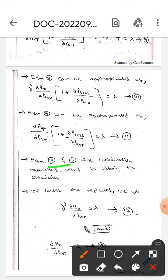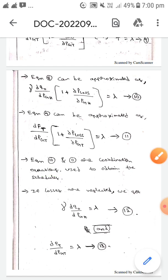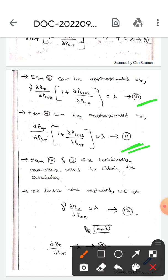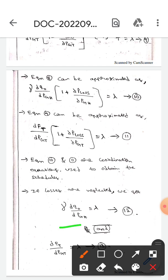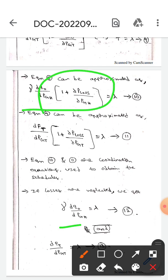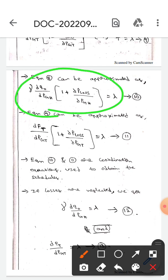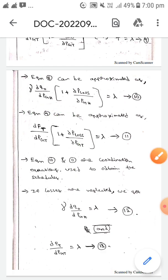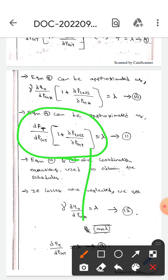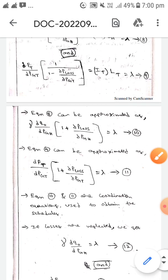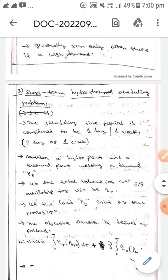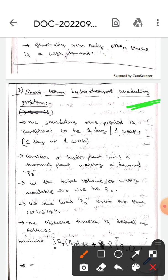Equations ten and eleven are the coordination equations, used to obtain the generation schedules. If losses are neglected, the coordination equations simplify to: gamma times dQ₀/dPgh equals lambda — equation twelve — and dFt/dPgt equals lambda — equation thirteen. These are all the key results for the short-term hydrothermal scheduling problem. Thank you.